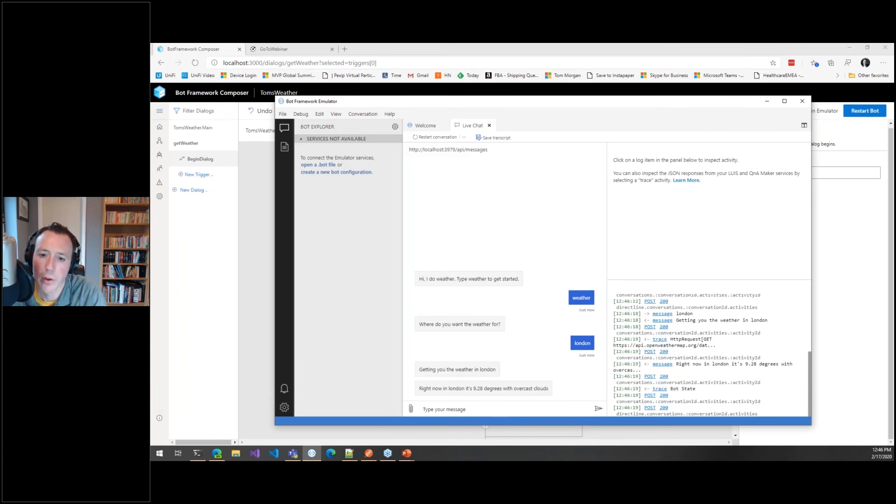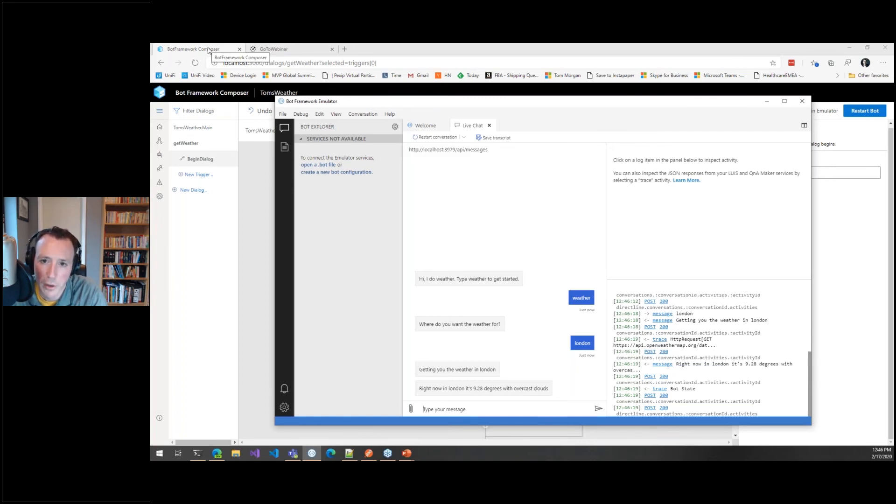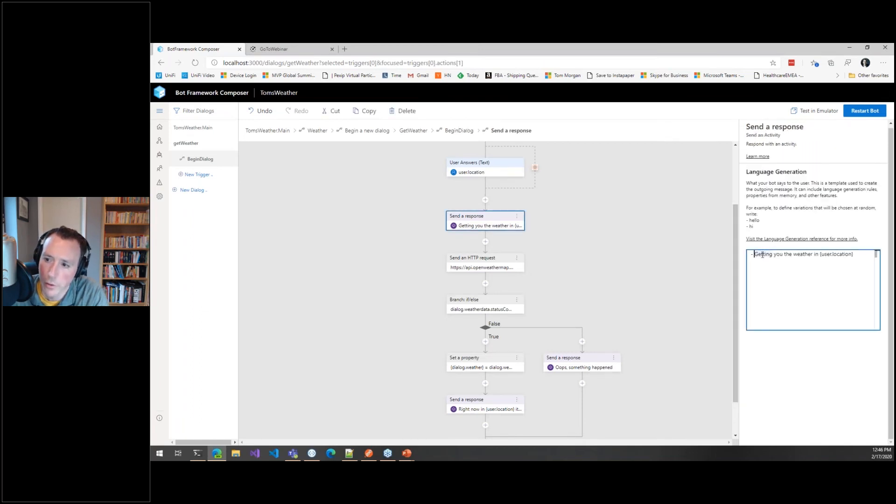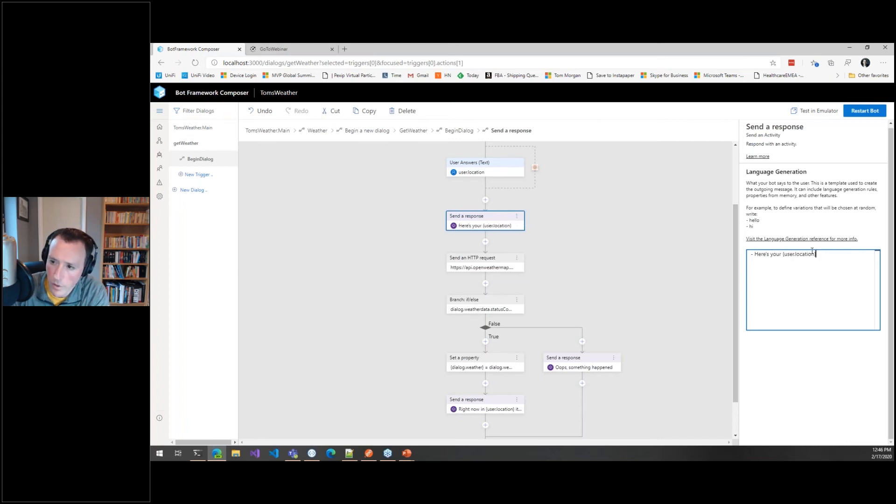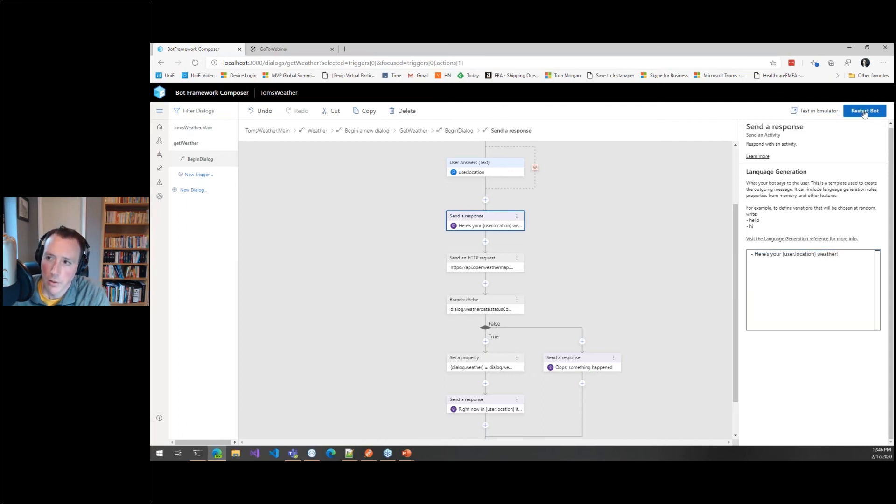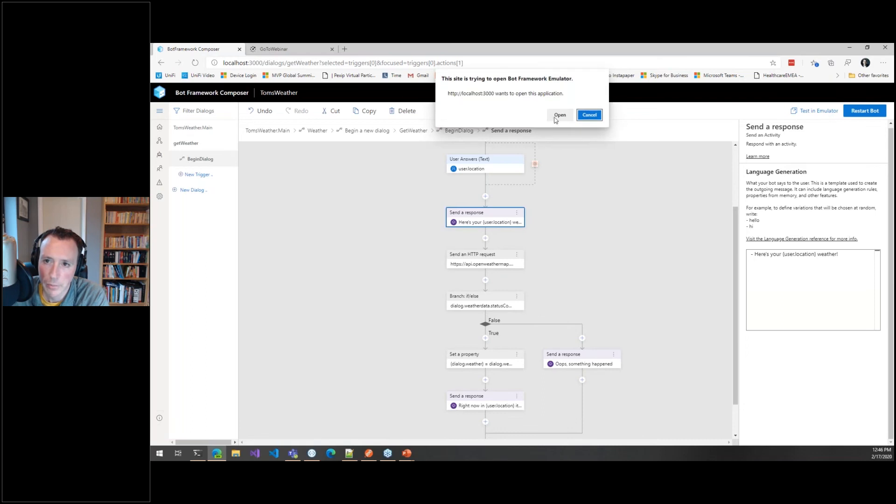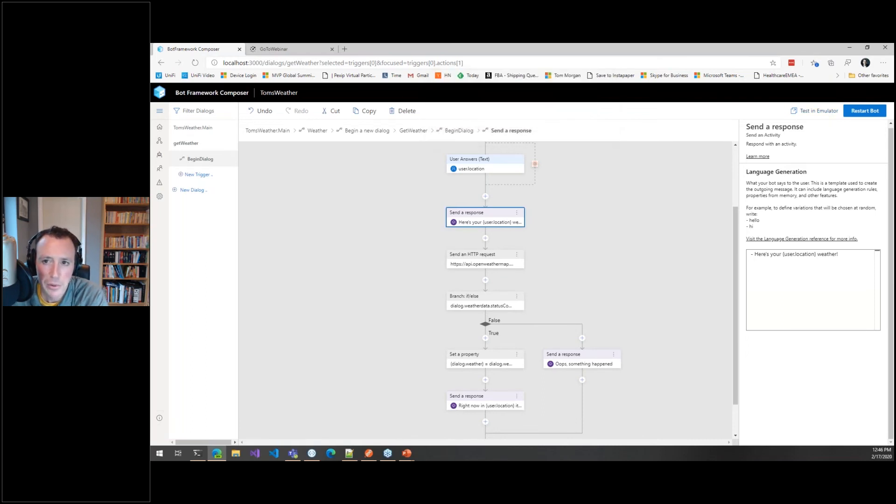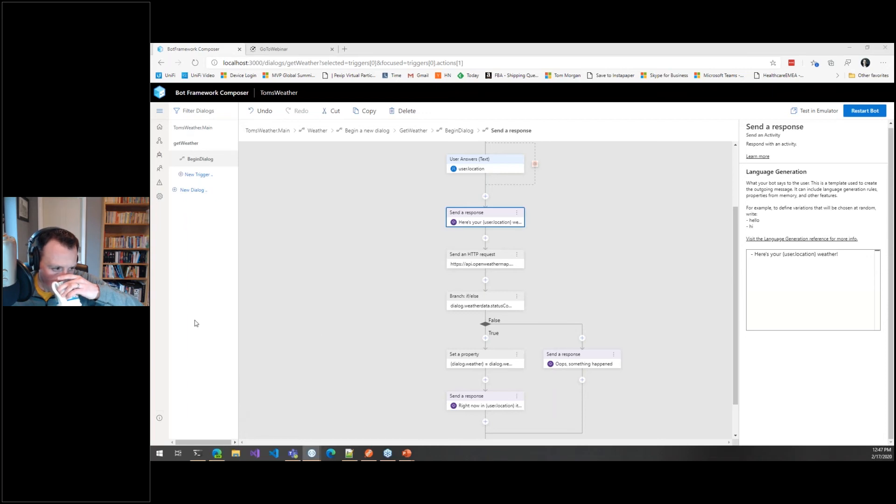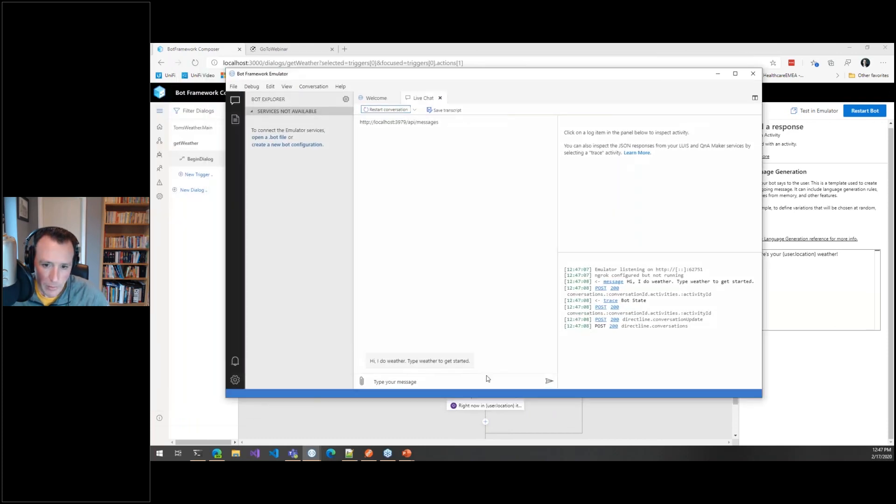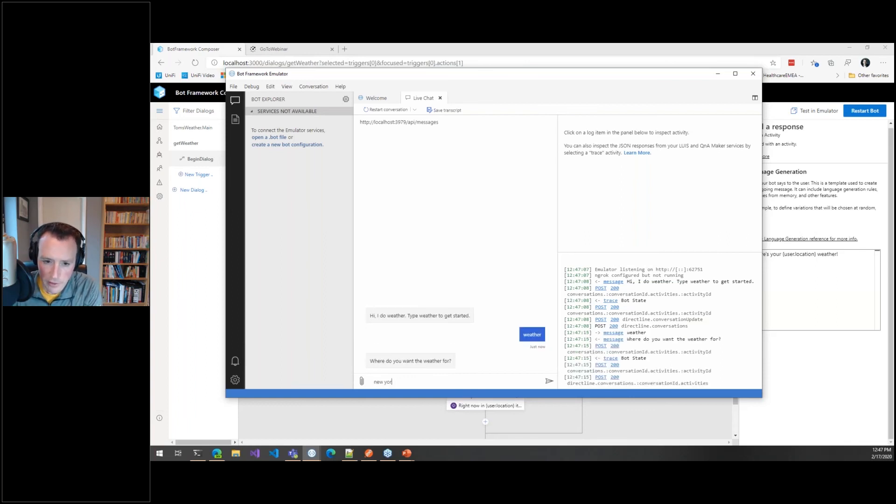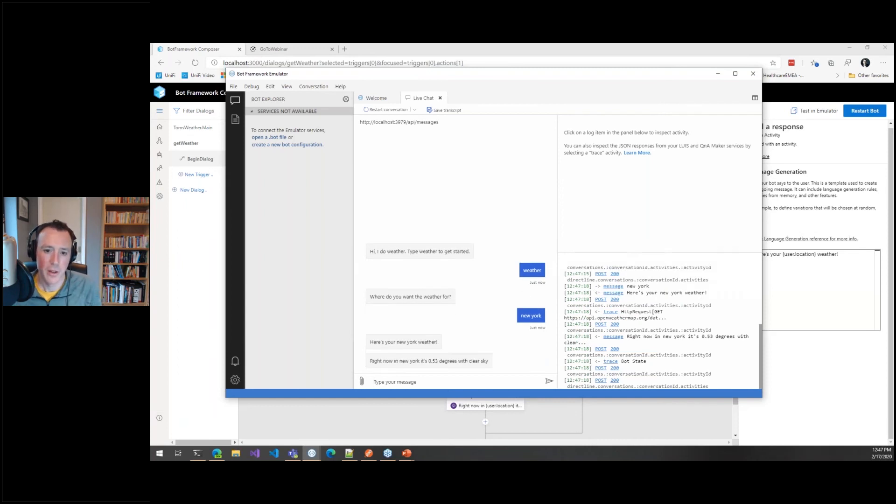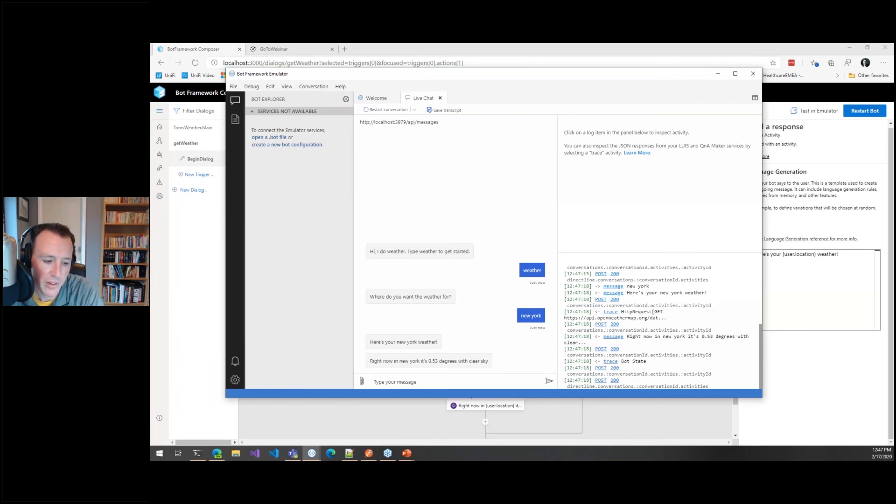Right, so you might think that's a bit made up, so let's make some changes so you don't think I'm just pulling the wool completely over your eyes. Let's change this to 'Here's your location weather,' okay? Because I didn't get the chance to run the bot halfway through so you can see it being built. This is kind of a good way to make sure that you don't think I'm just making it up, and we'll choose a different city as well. So, wait for emulator to come back again. Right, I do weather, 'Where do you want the weather for?' Let's do New York. 'Here's your New York weather. Right now in New York it's 0.5 degrees with clear skies.'